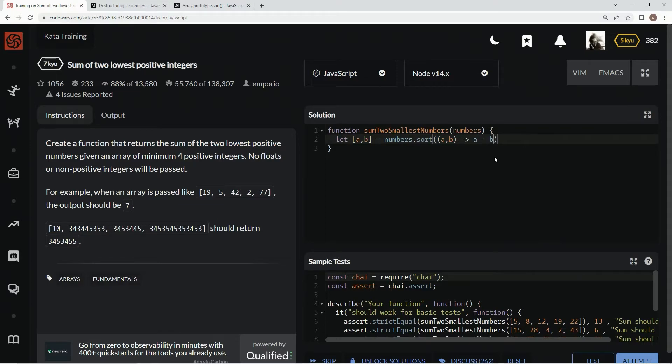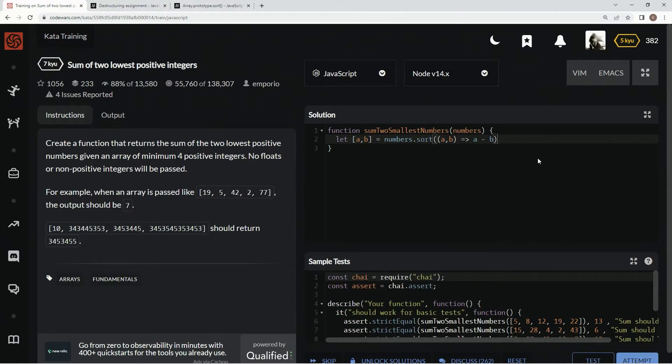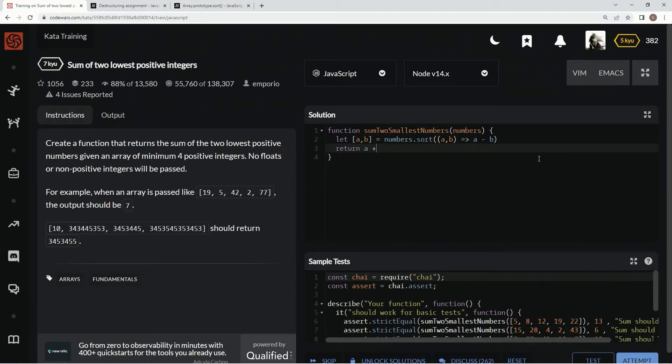And now, since we've done this, whatever the two lowest are, no matter what, they are a and b, because of the destructuring syntax. So, because that's the case, we can just say return a plus b.